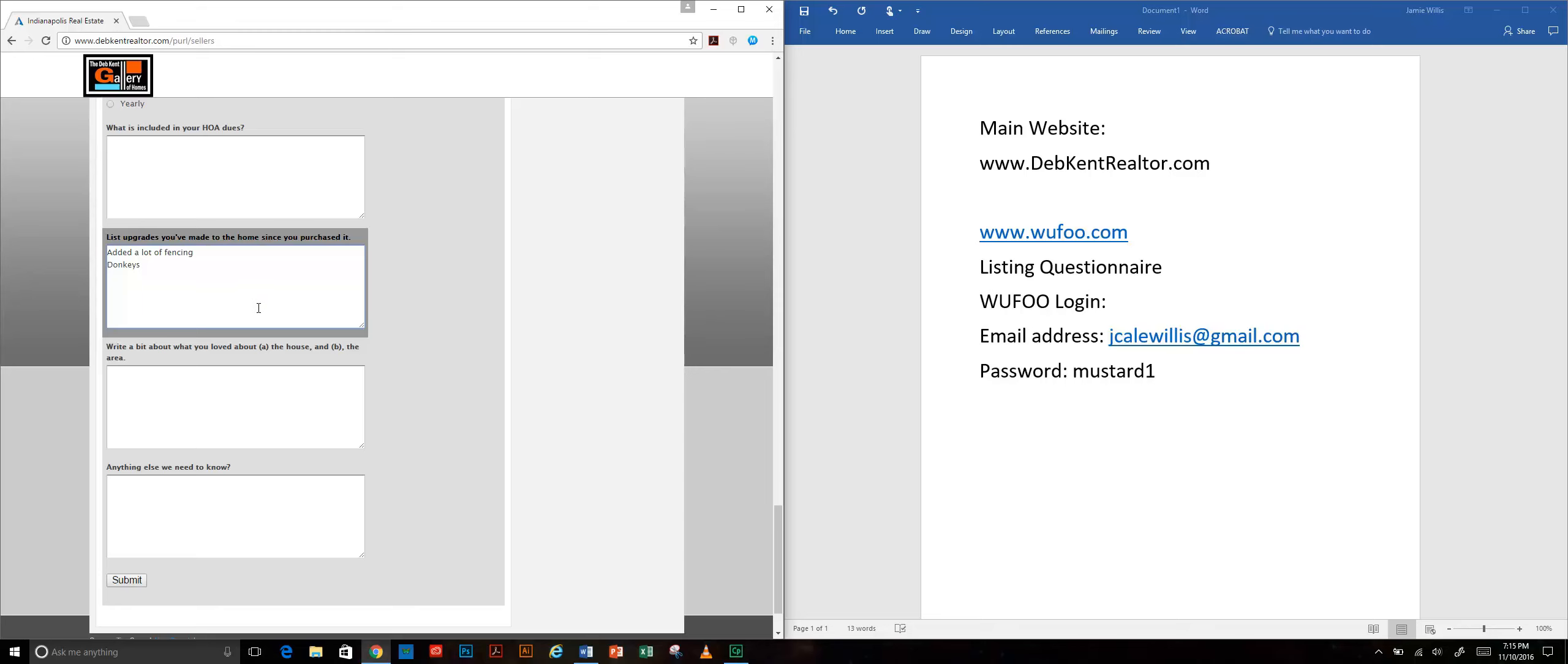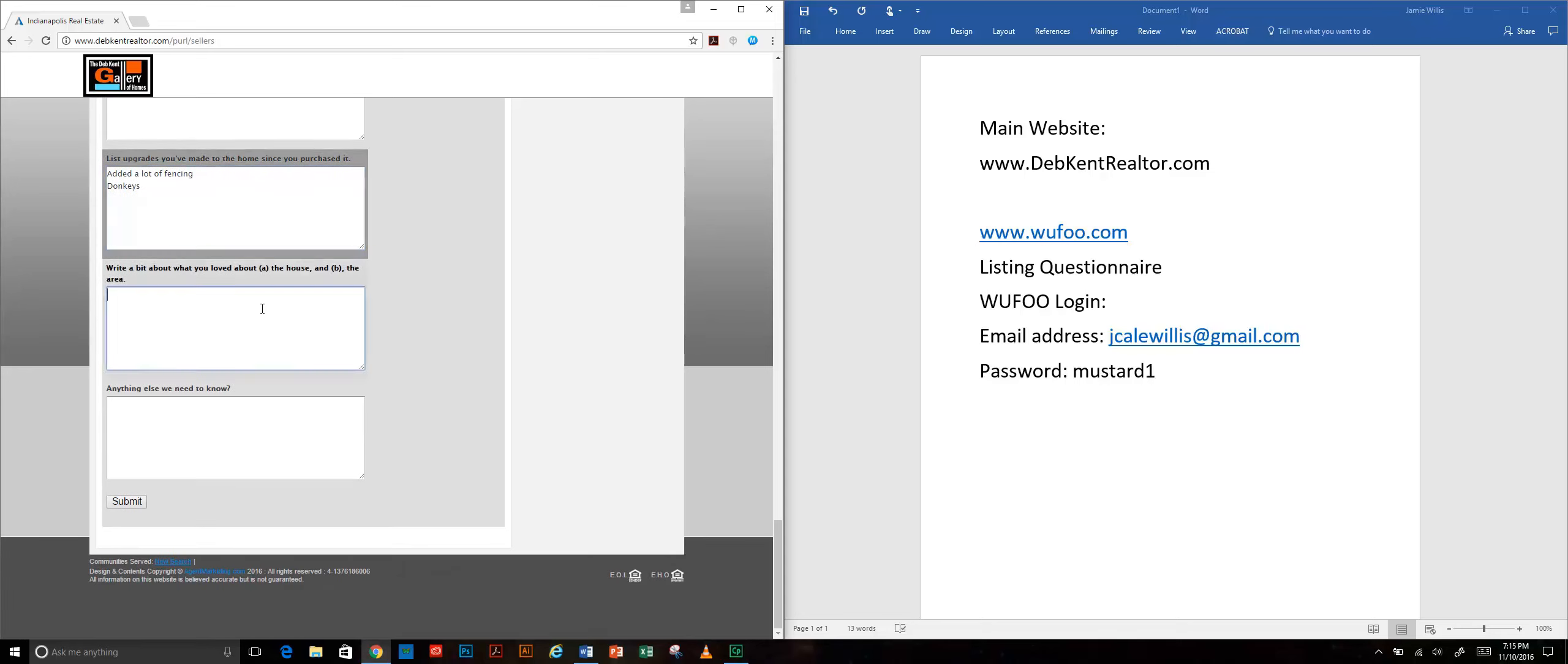Anything that they've done to the home since they purchased it, which is also good to know from the standpoint of a home appraisal. Sometimes an appraisal will say oh well this just sold two years ago for a hundred thousand and now you're asking two hundred thousand, what did you do to it? It's nice to have answers to those questions plus it helps you with your marketing materials. This is for 'write a bit about what you loved about the house' - I love the donkeys of course. This is another place where you're going to gather information for your marketing.